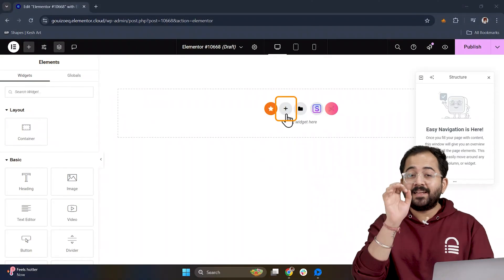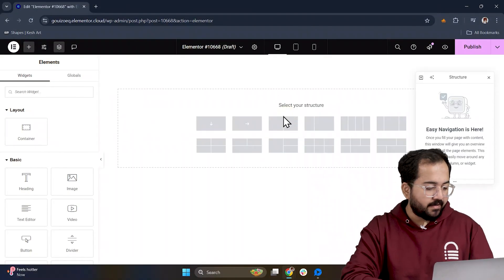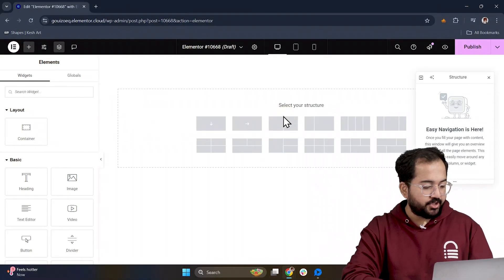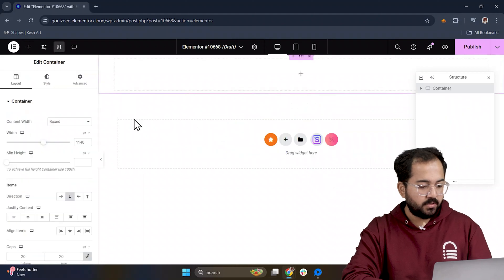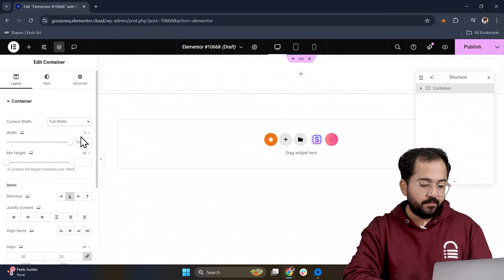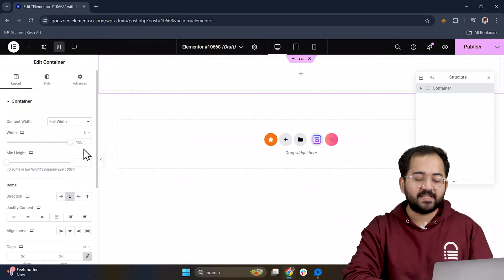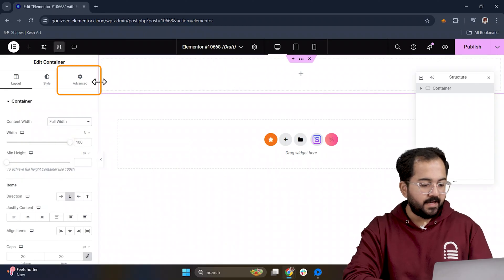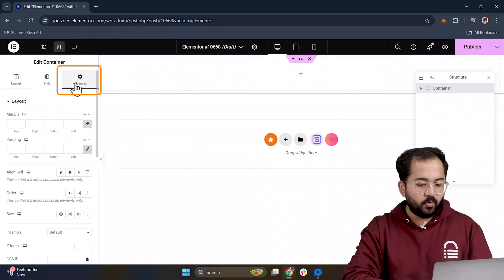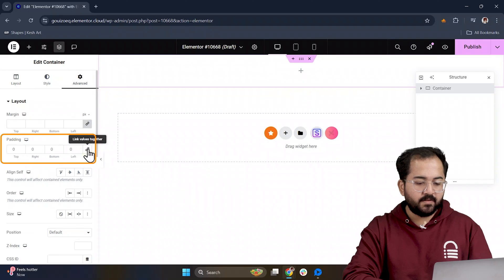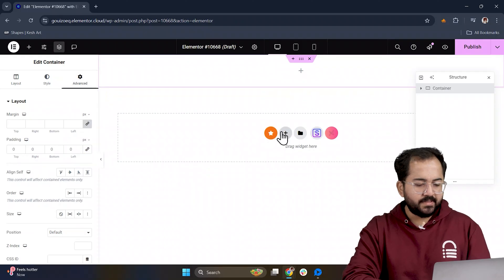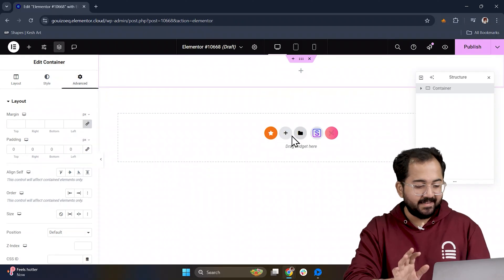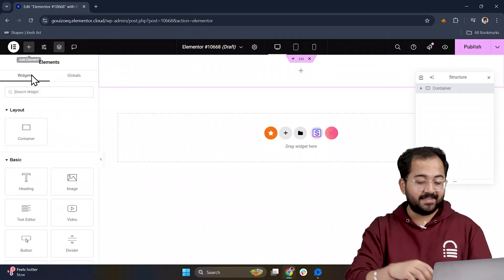Okay let's start by clicking the plus icon to add a container to our page. Choose this layout and then change the content width to full width from the left side. After that head over to the Advanced tab and remove the padding. We do this to keep things clean and ensure the layout fits nicely.